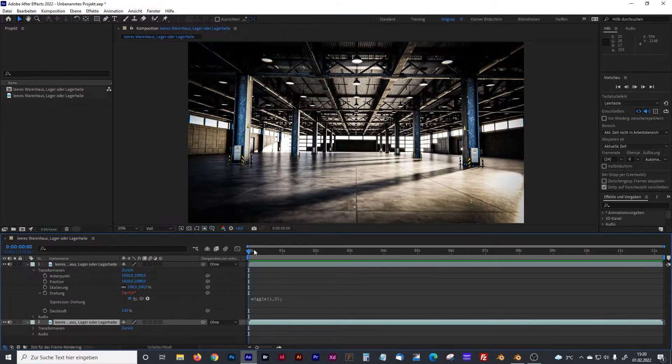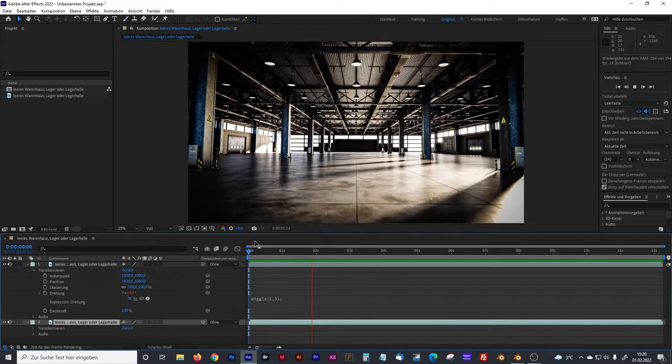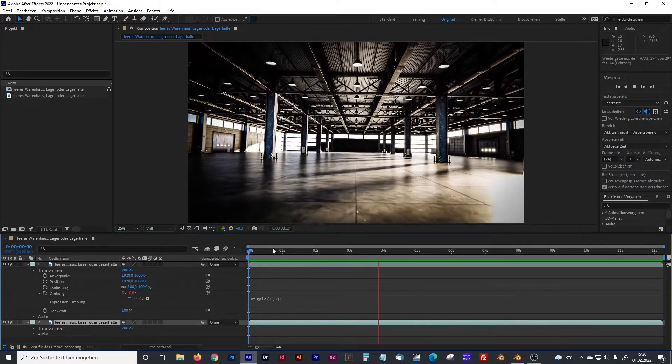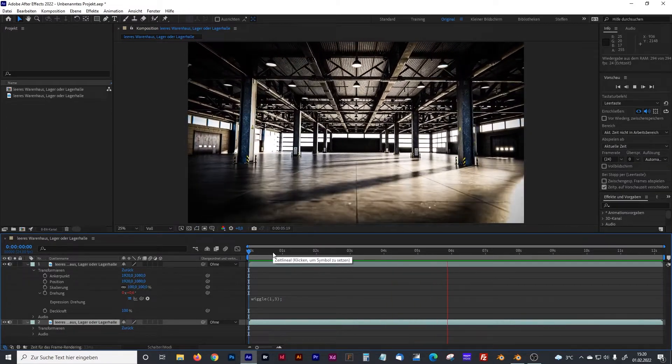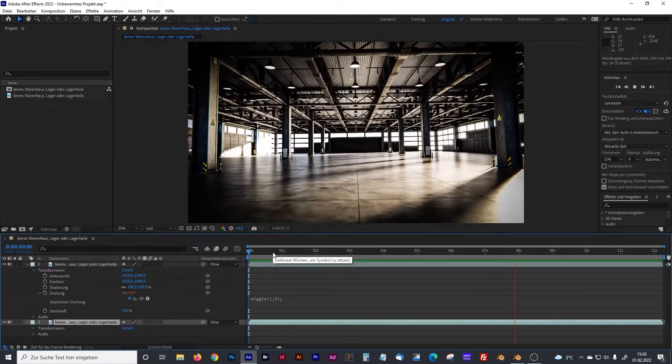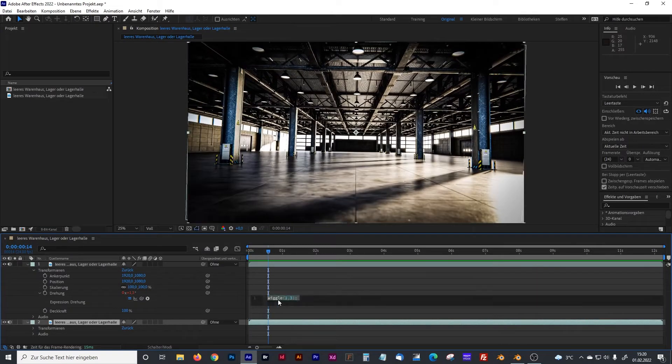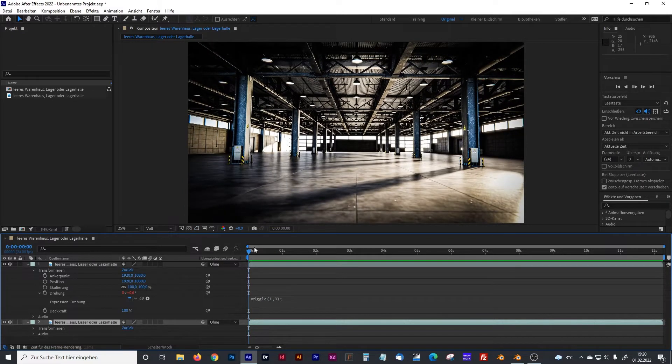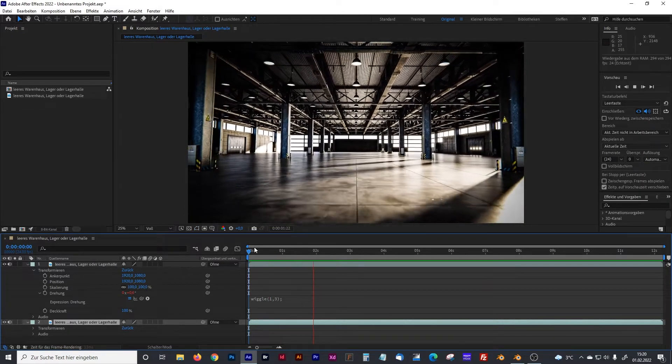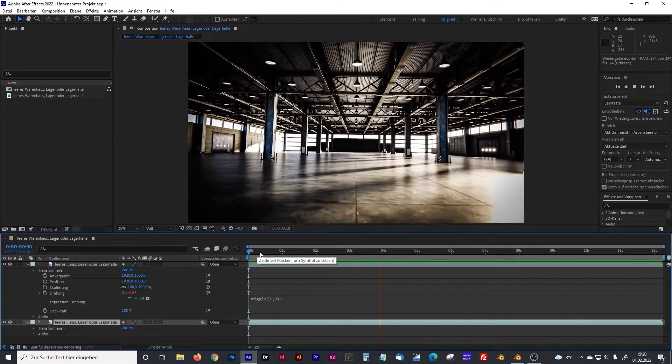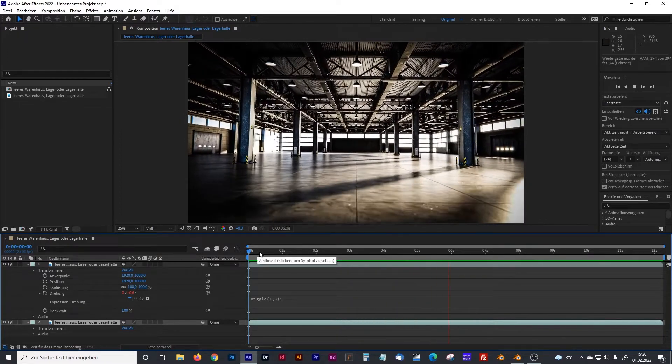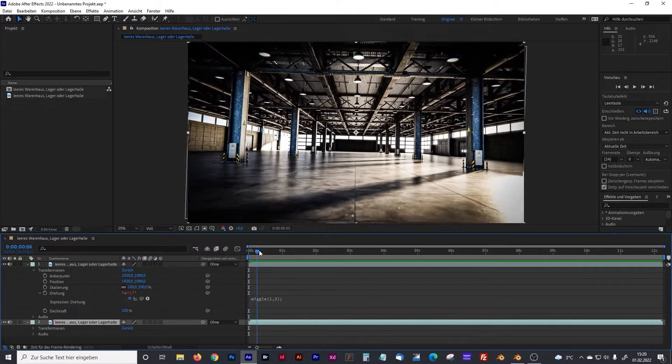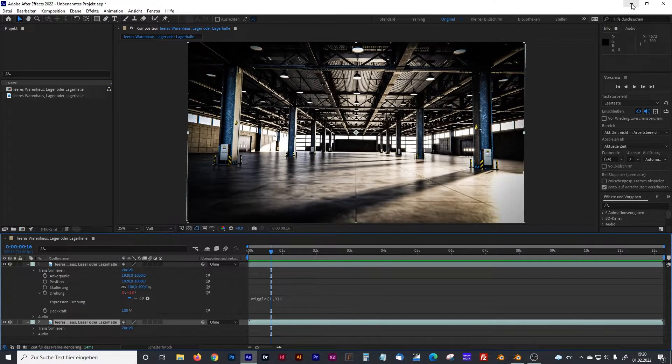So I created that storage hall animation in Blender and I had to go to After Effects to add some camera shake, camera movement with that wiggle expression you can see here. So it looks like someone has a camera in his hand and walks through that storage hall. And I was searching for a way to generate this in Blender. Now close After Effects.